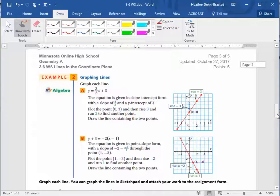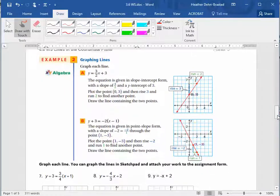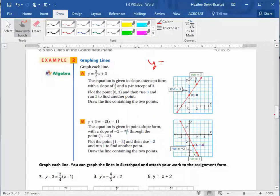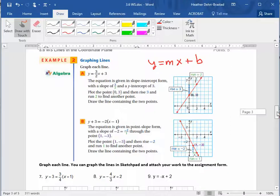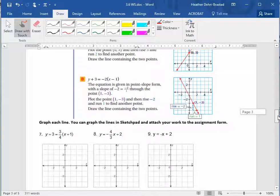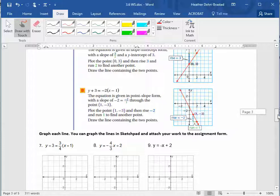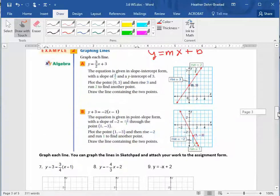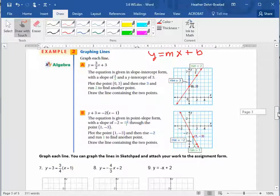In the next section we graph some lines. When graphing, it's very helpful to have the slope and the y-intercept, so slope-intercept form y equals mx plus b is ideal. If a line is not written in that form, like number seven, you can rewrite it first. Or you can work directly with point-slope form by identifying the point and slope from the equation.